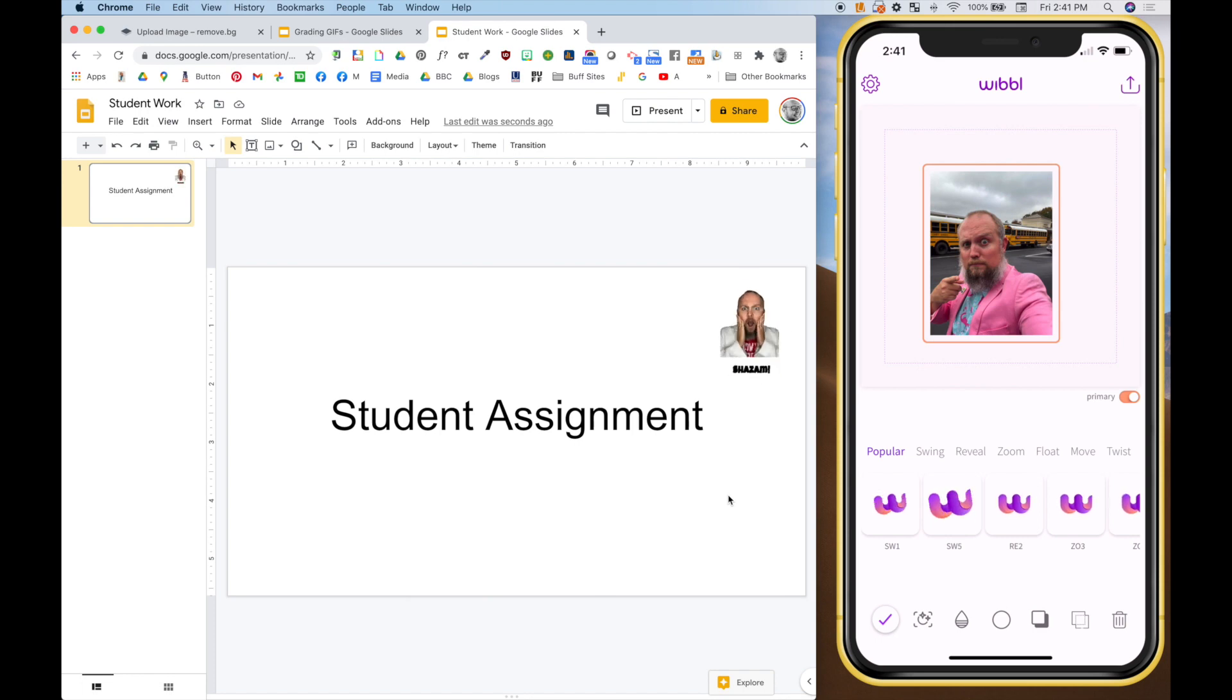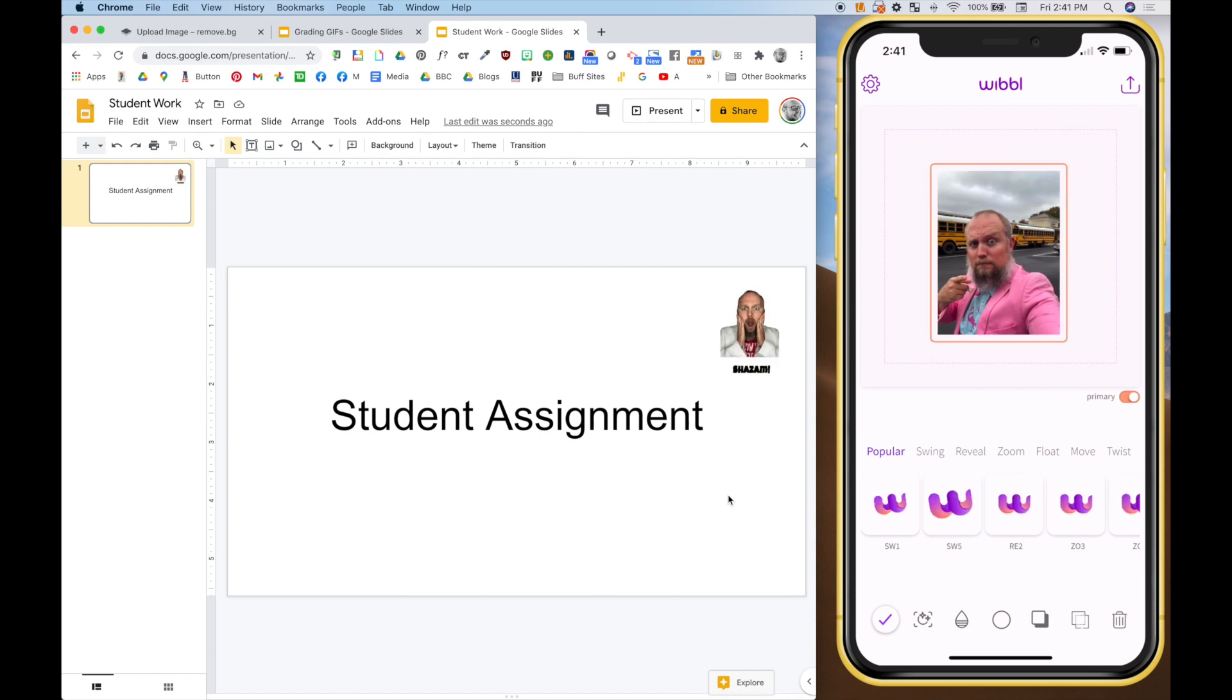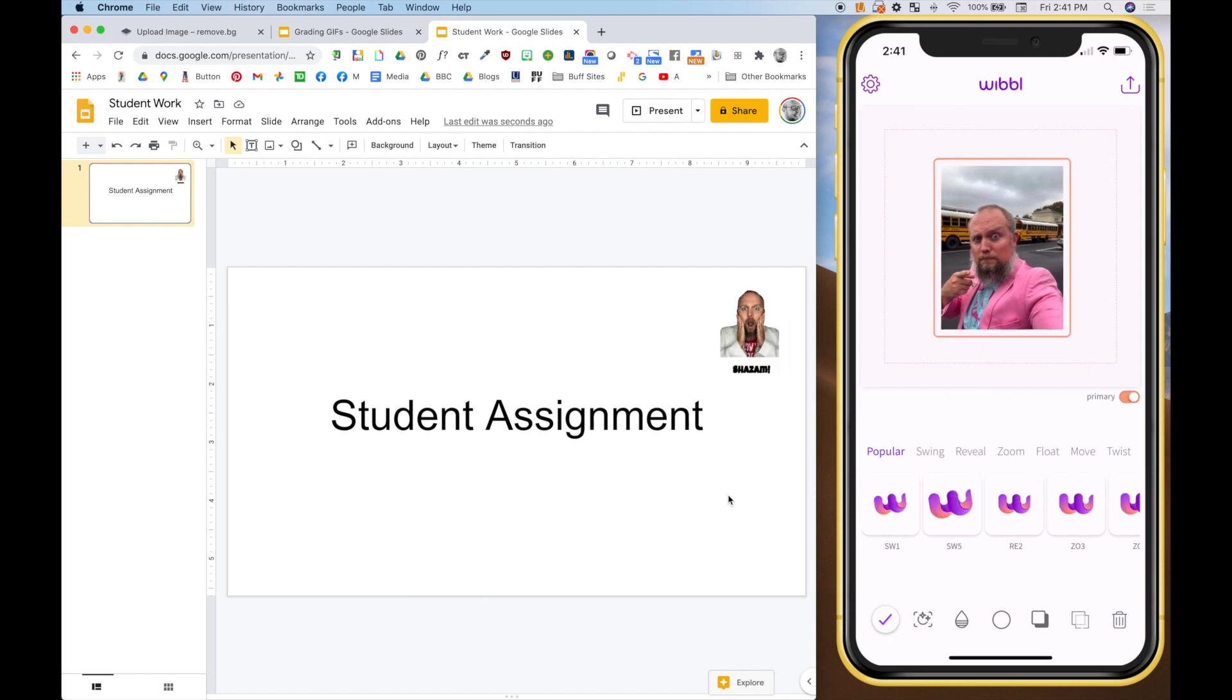So I'm using an app called Wibble on the right. I know it's in iOS. I'm sure it's in Android too. They have a very basic free version, but it will be missing a feature that I really like that does save you some time. So you take any picture. So here's a picture of me. I'm standing in front of some school buses.